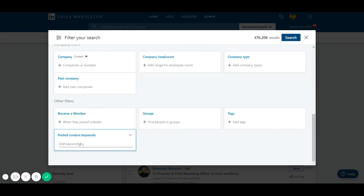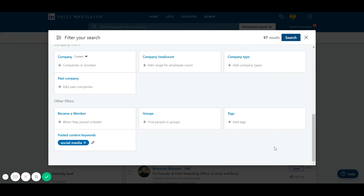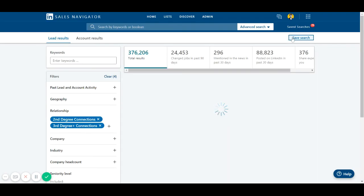Let's say social media. Press enter, and you've got 97 results here.